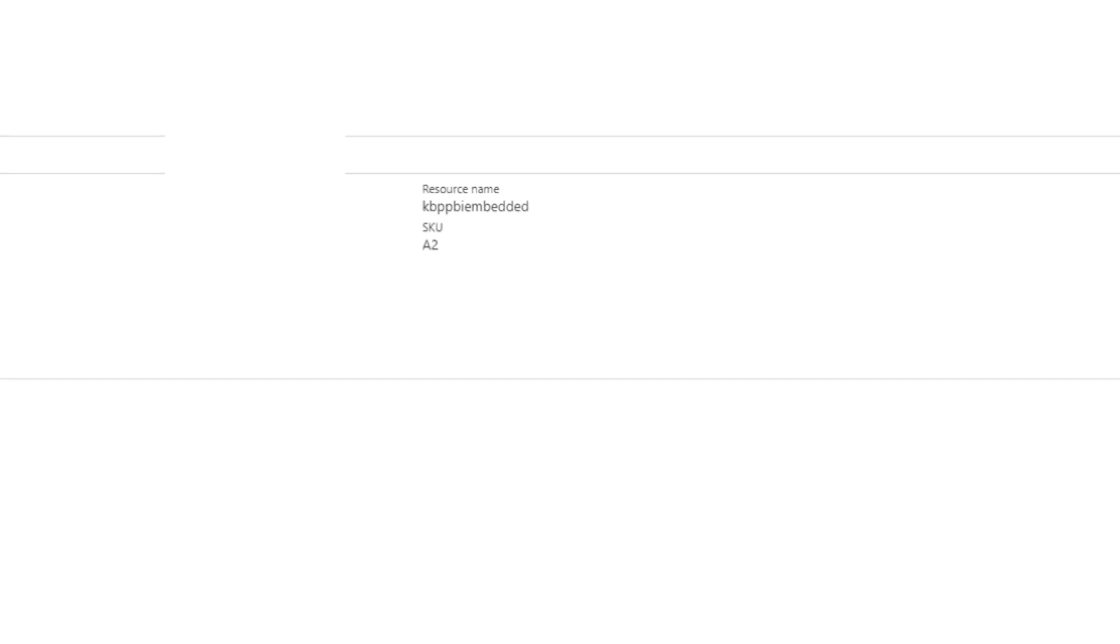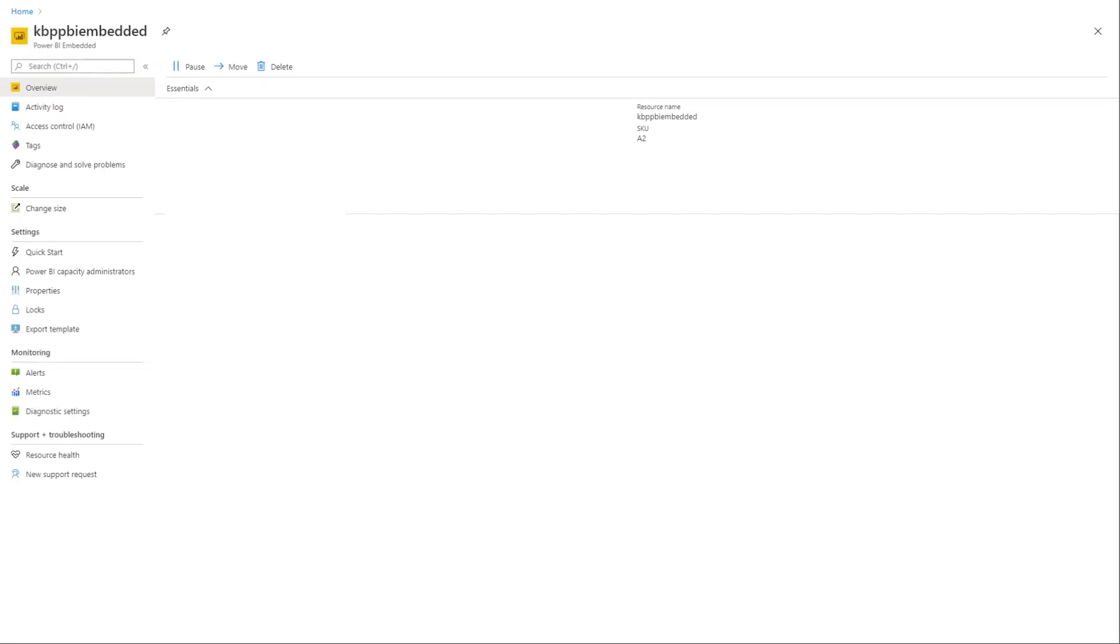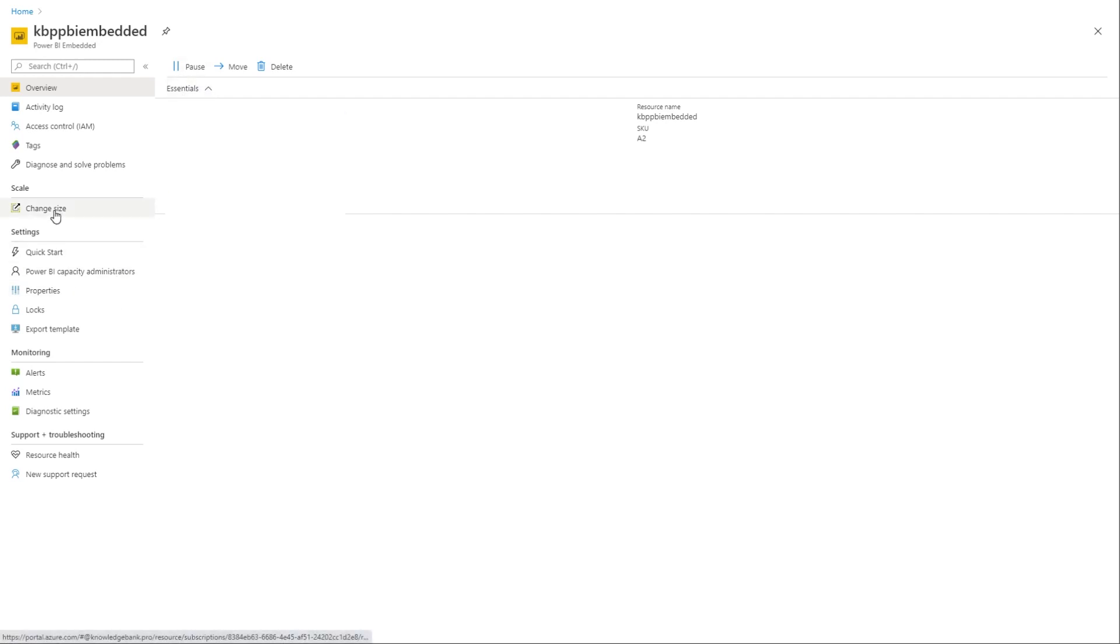After you've picked your size and the pricing tier, and you let the portal do its thing, the Power BI Embedded capacity will be created. And you can come back and review what you have, you can resize this if you want. And the most important thing here is you're able to pause, and you're able to change size, right?